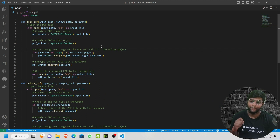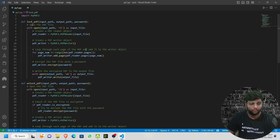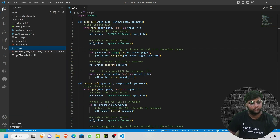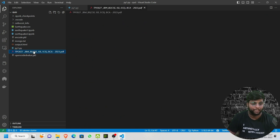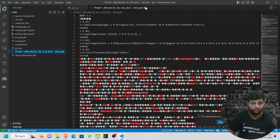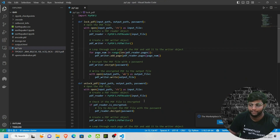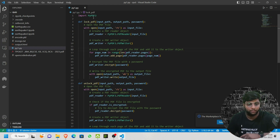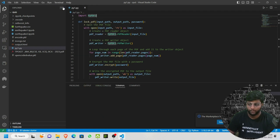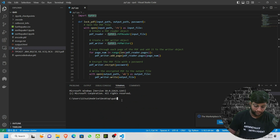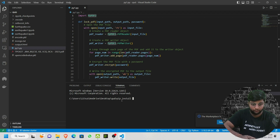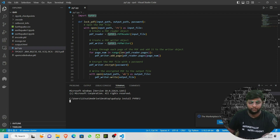To implement this project we require one library called PyPDF2. This will help you in reading PDF files and performing operations. To install it, go to the terminal, open a new terminal, and type: pip install PyPDF2. Wait a minute and it will be installed.